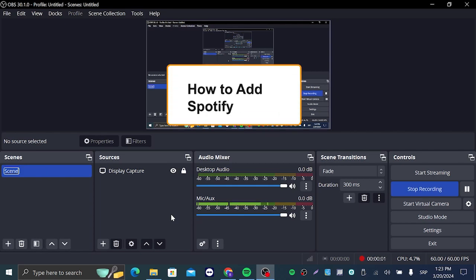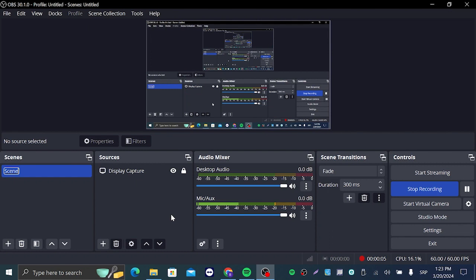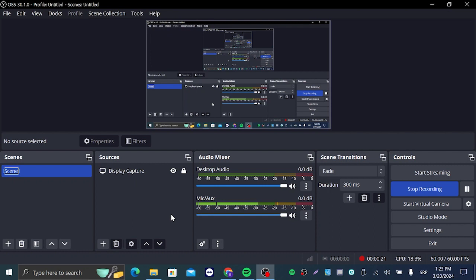Hey guys and welcome to my new video. In today's video we're going to talk about how you can add Spotify audio to your OBS. So even if you're recording a video or you're streaming or anything like that, you can basically add audio from any application you have on your computer to OBS.